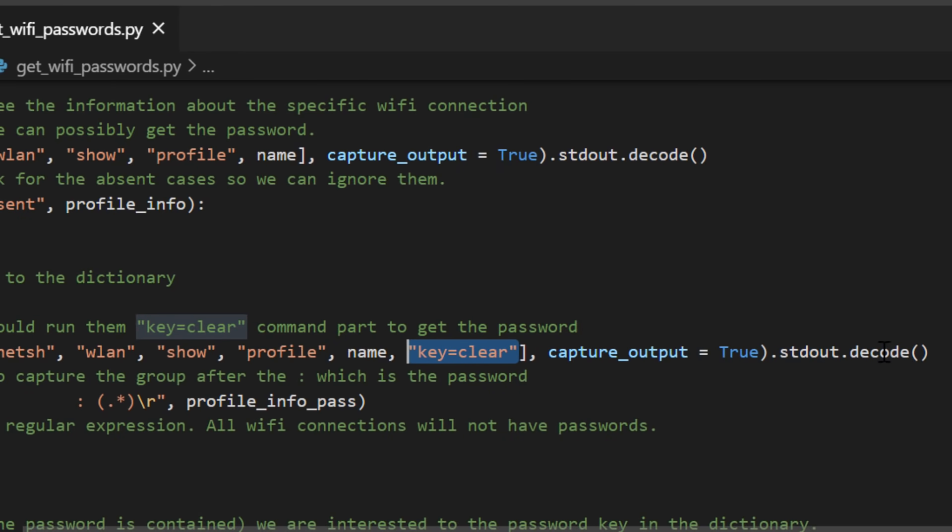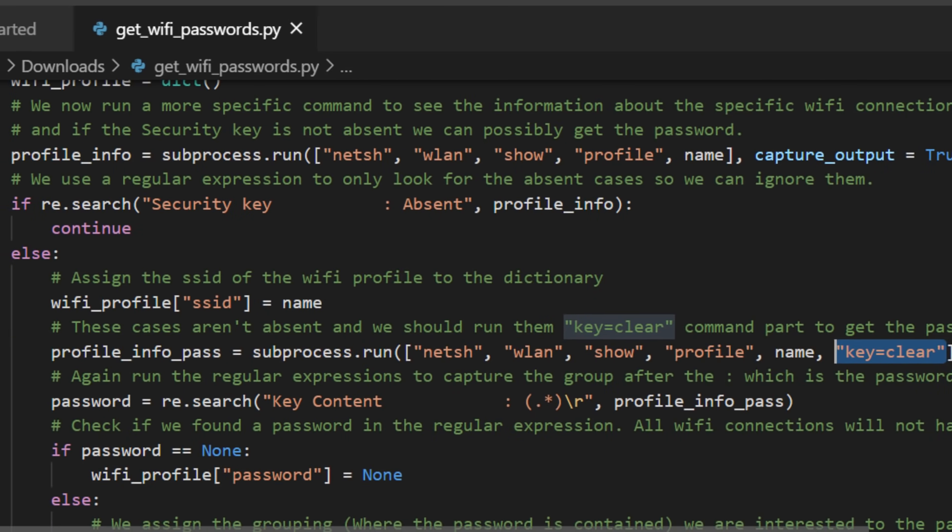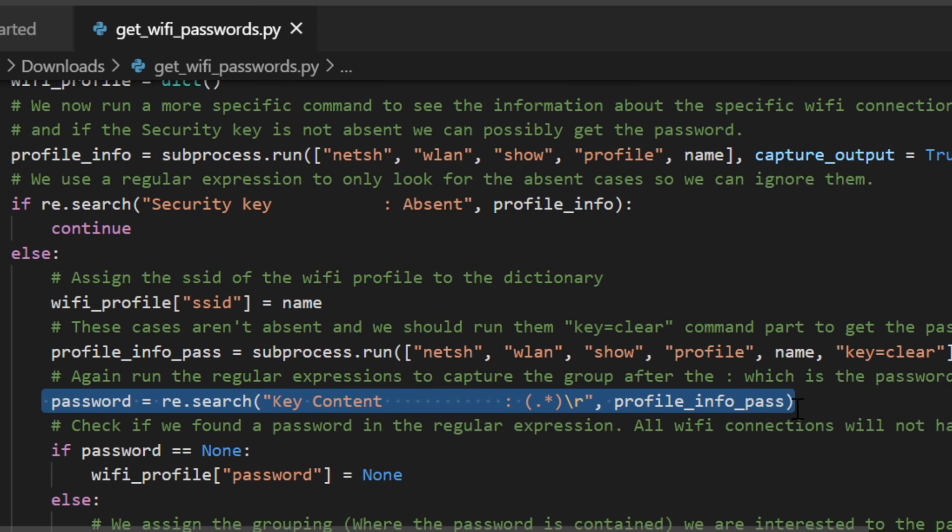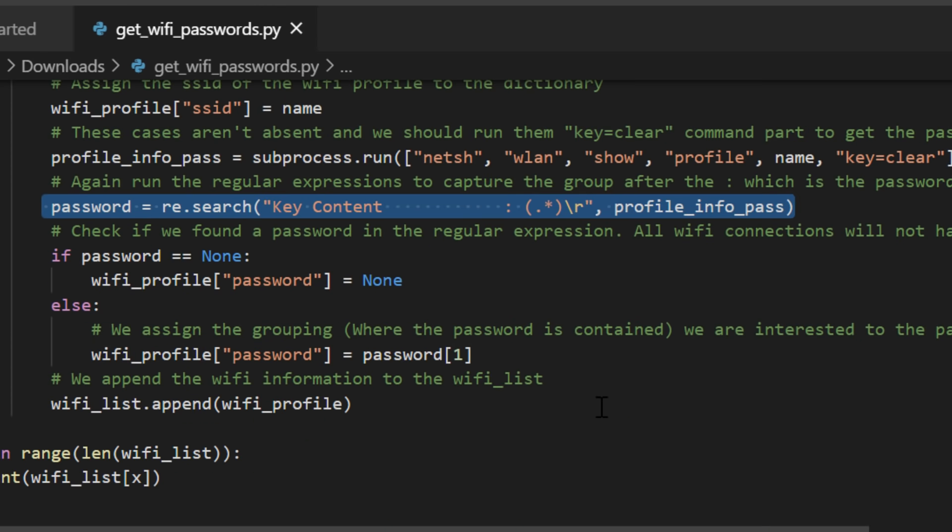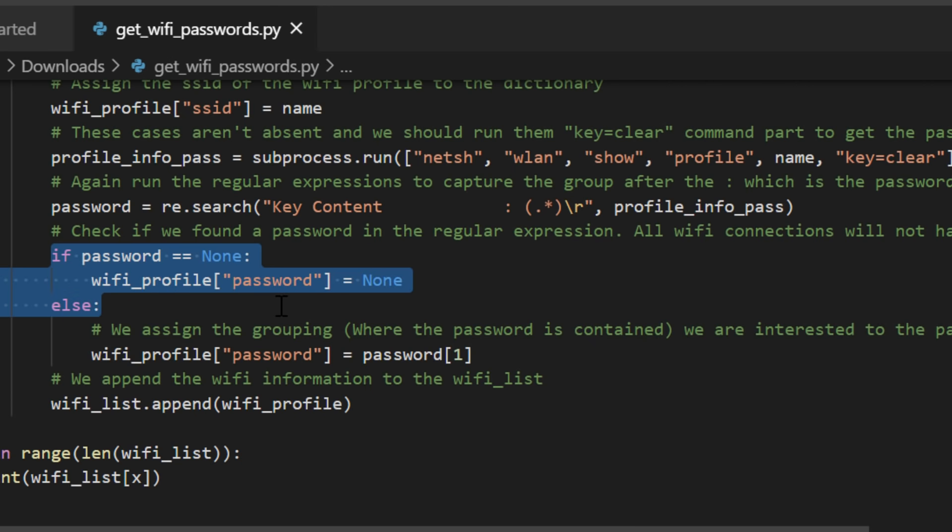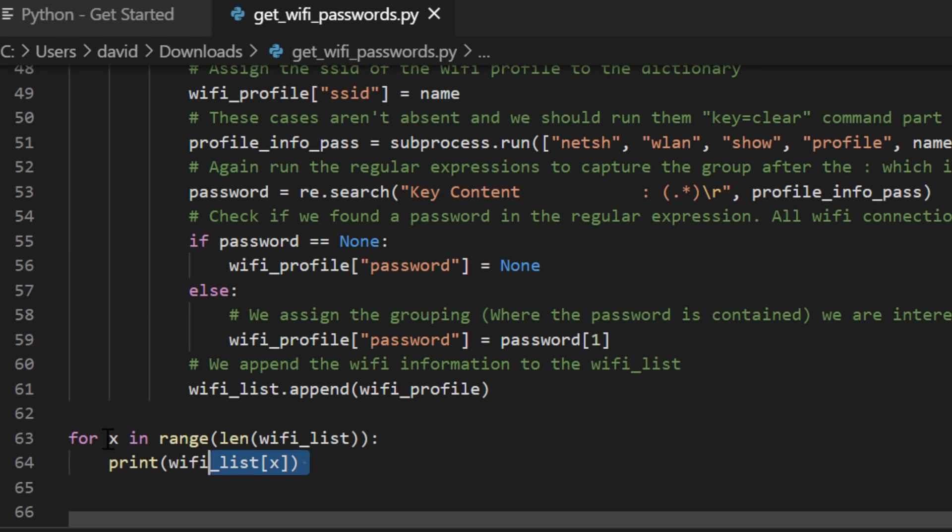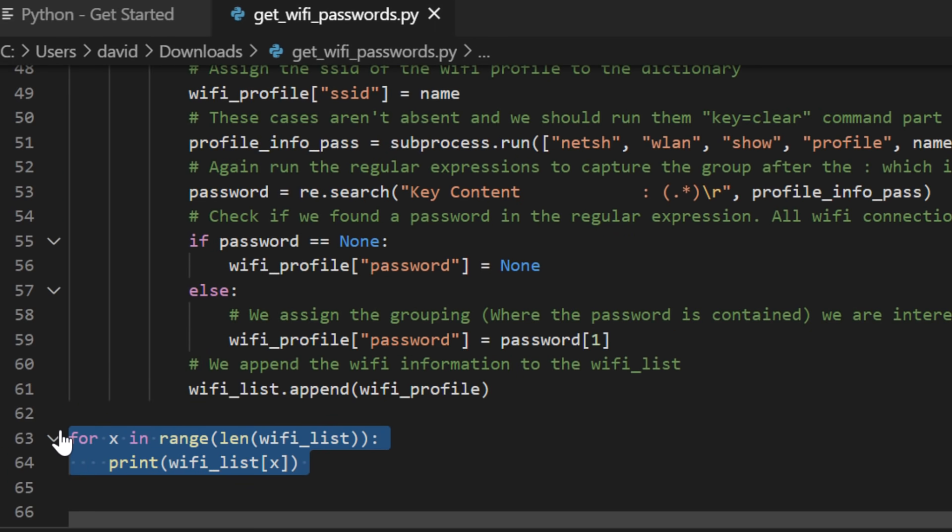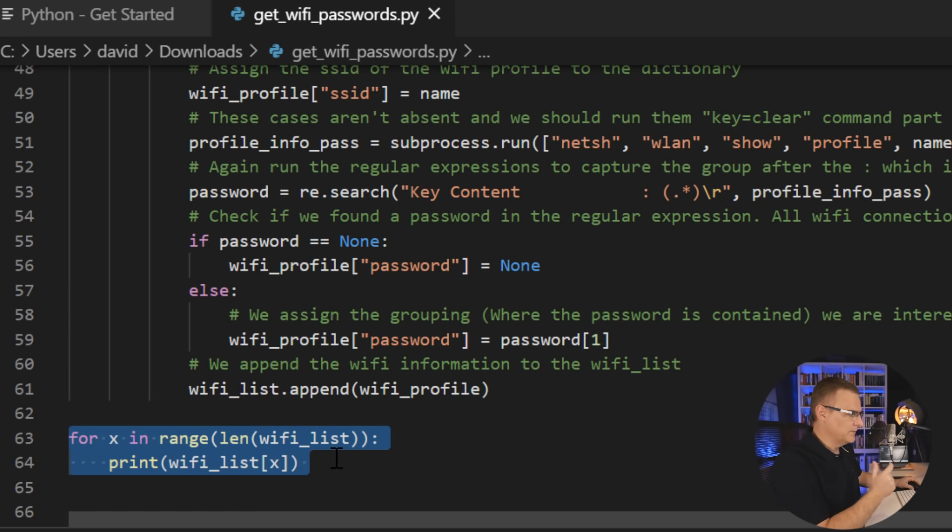So notice there you can see key equals clear. We want to run that, we want to capture the output and decode it, we want to store that information. We are looking for the password. If the password is set to none, we'll say the profile password is none. Otherwise, we'll specify the password. And then we're going to basically run through the wifi list and print this in a nice format.